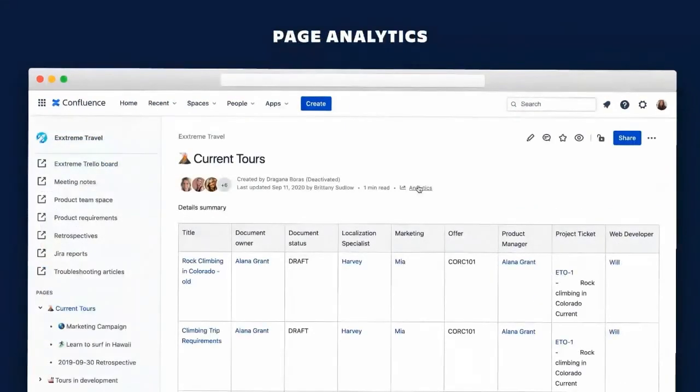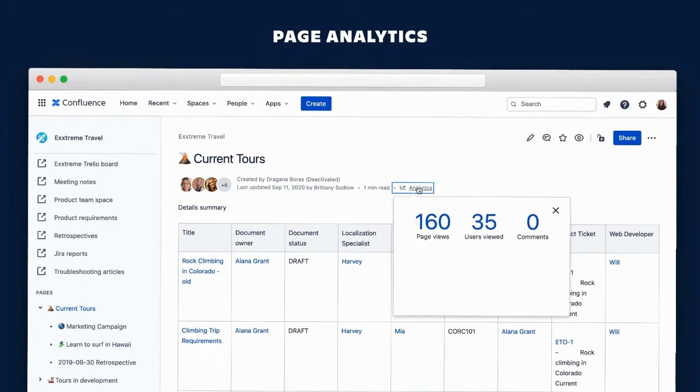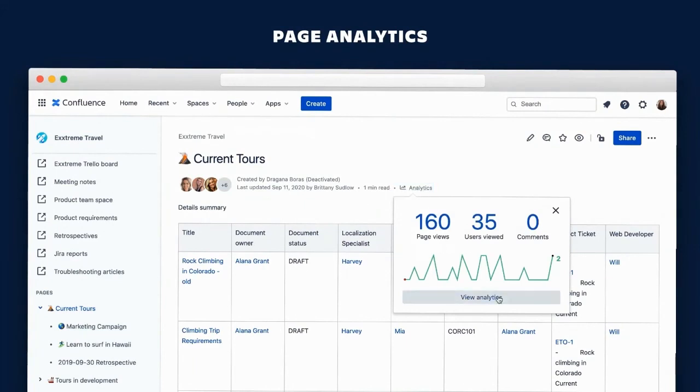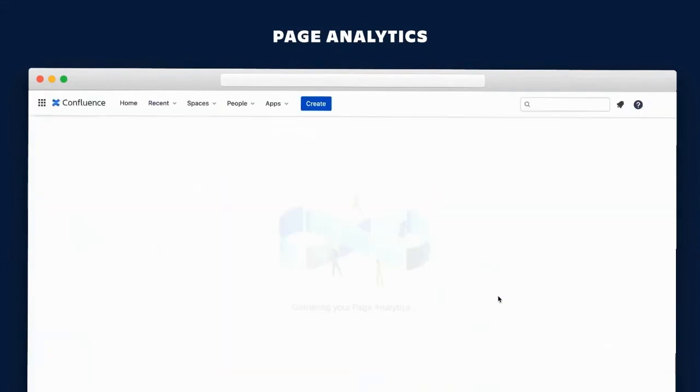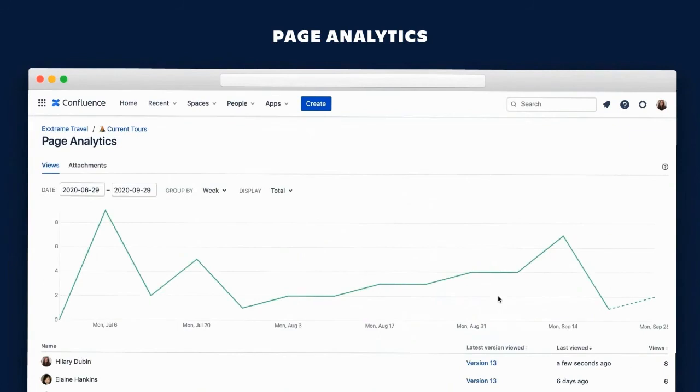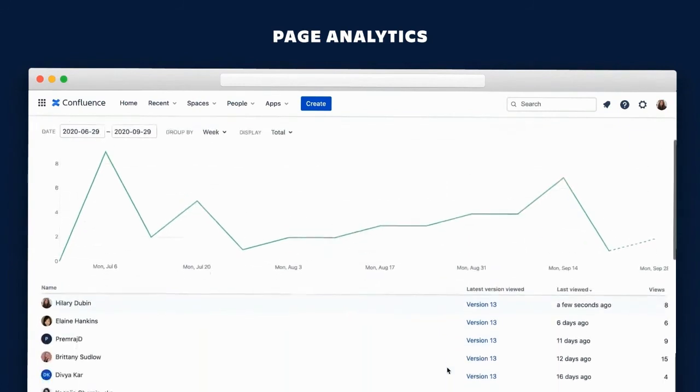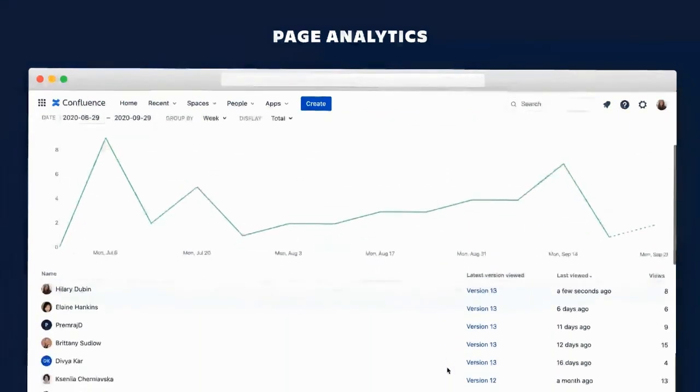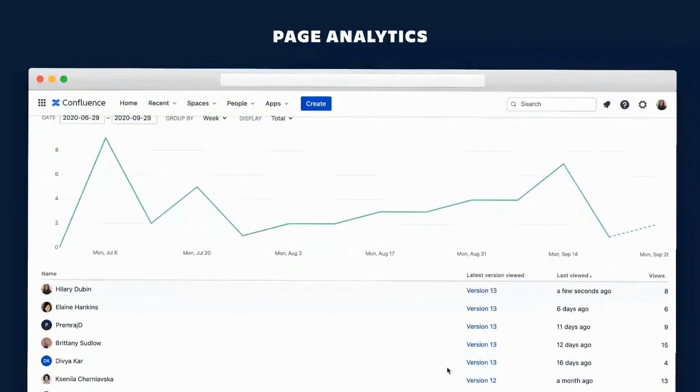Each page also comes with analytics, and you get a snapshot here of all of the page usage from views to users to comments. But my personal favorite part is the feature in the detailed view where Alana can see who's viewed her page and what version they saw.